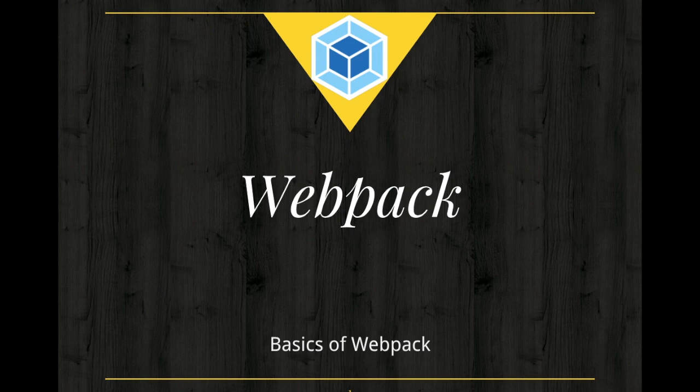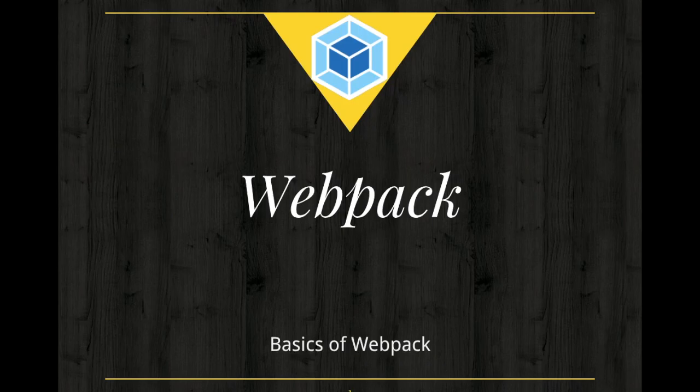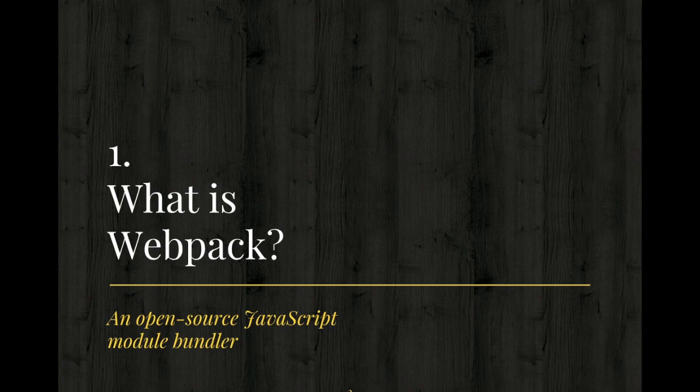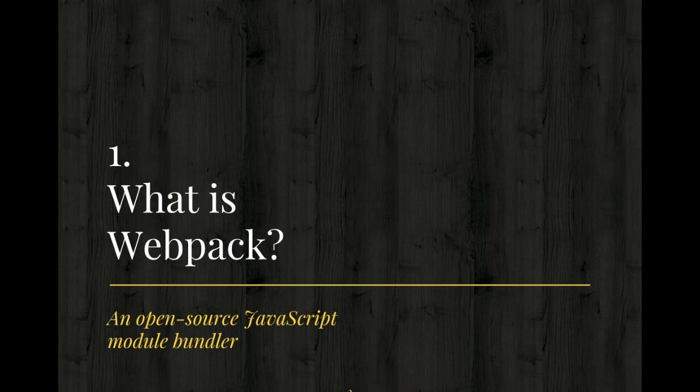In simple words, module refers to small units of independent reusable codes. You can imagine that, for example, if you have a large JavaScript file, it becomes really difficult for you to manage it. So you can break the codes into smaller chunks, basically.